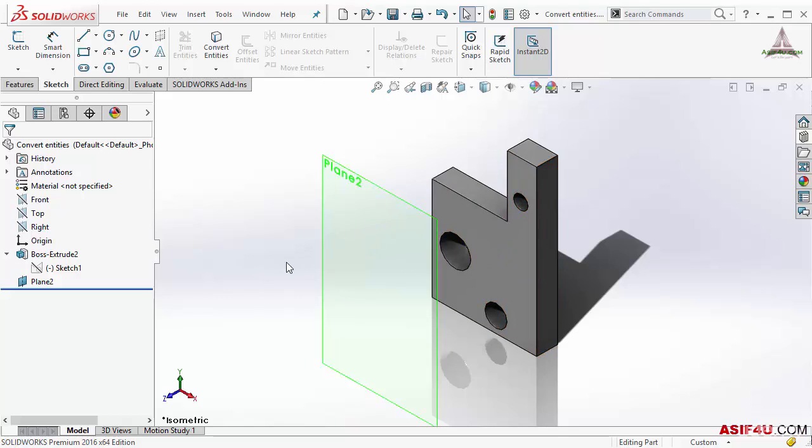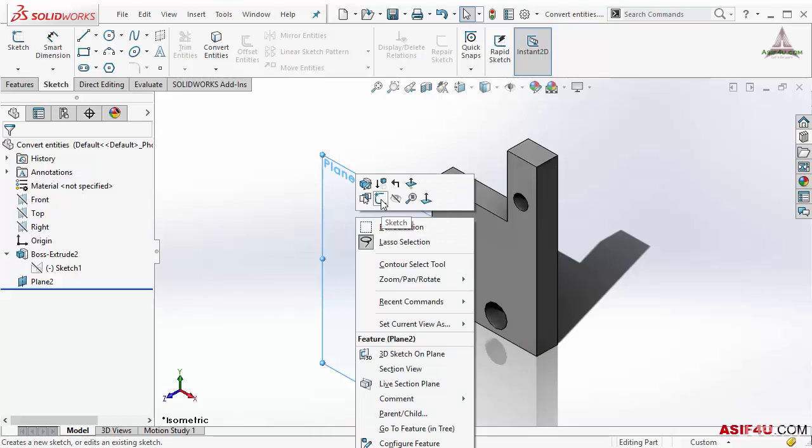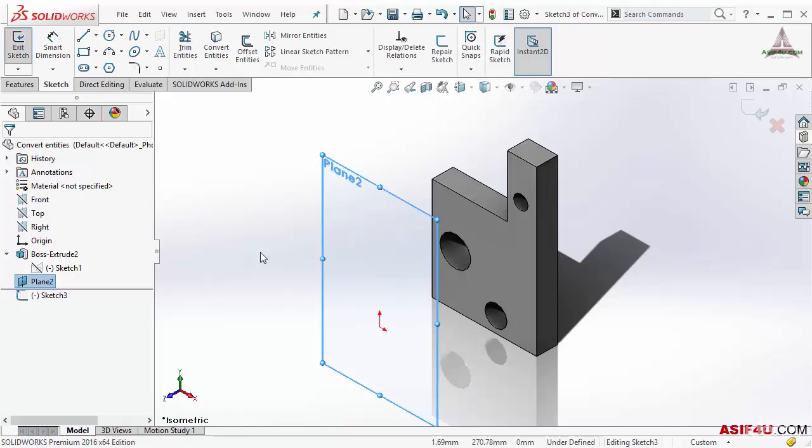So I will create one sketch on this plane, right click and select sketch. Now I am inside this sketch.